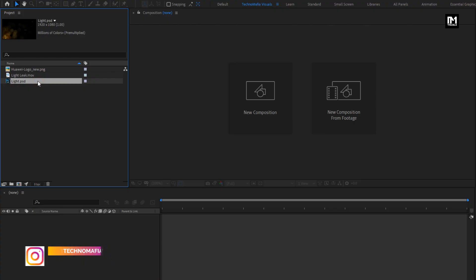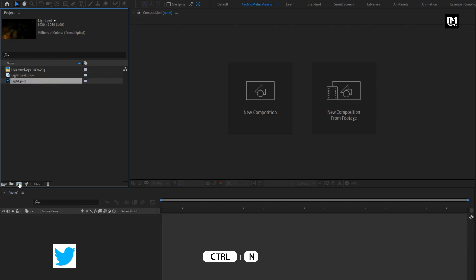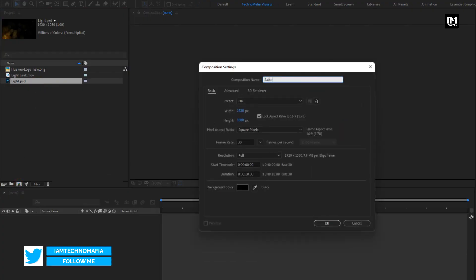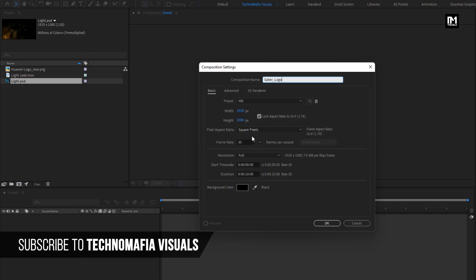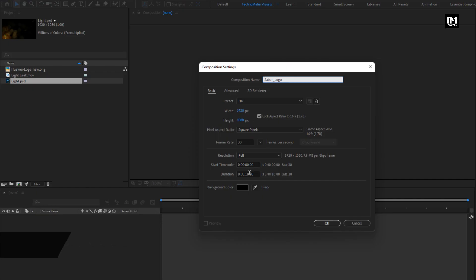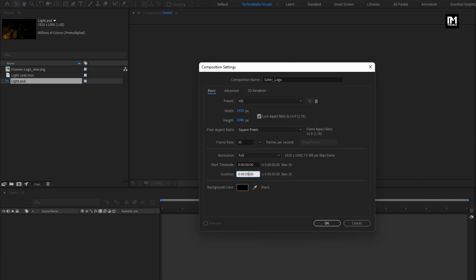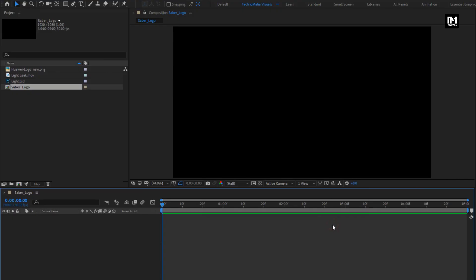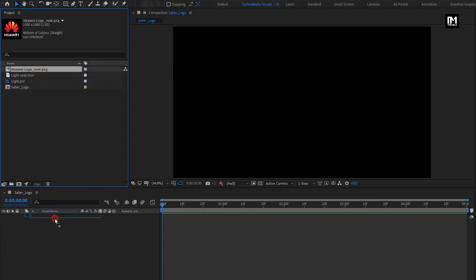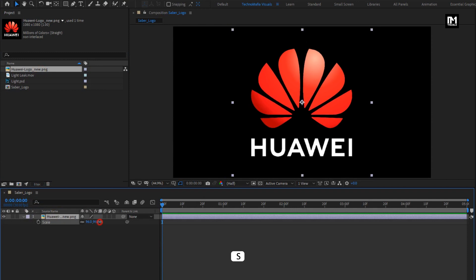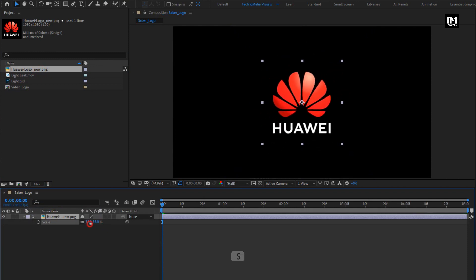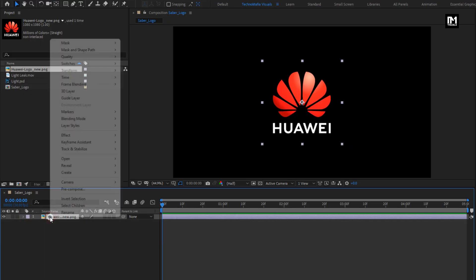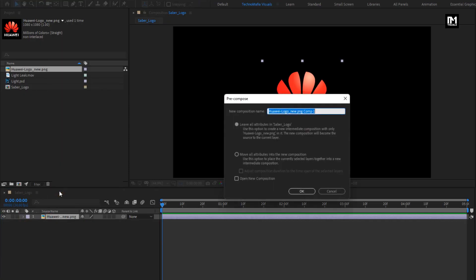Now let's start with creating the logo reveal. Create a new composition, name it as Sab logo. Set width and height as shown, frame rate to 30 frames per second, and set time duration to 5 seconds. Now let's add the logo to the timeline and scale the logo if needed. Now pre-compose this logo file, name it as logo, and select move all attributes into new composition.